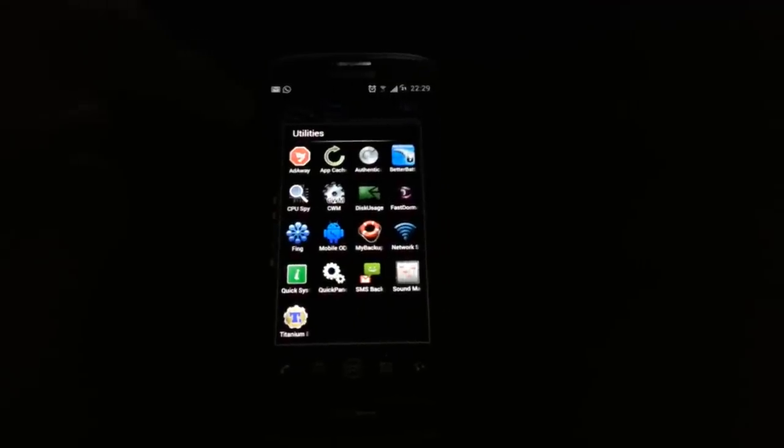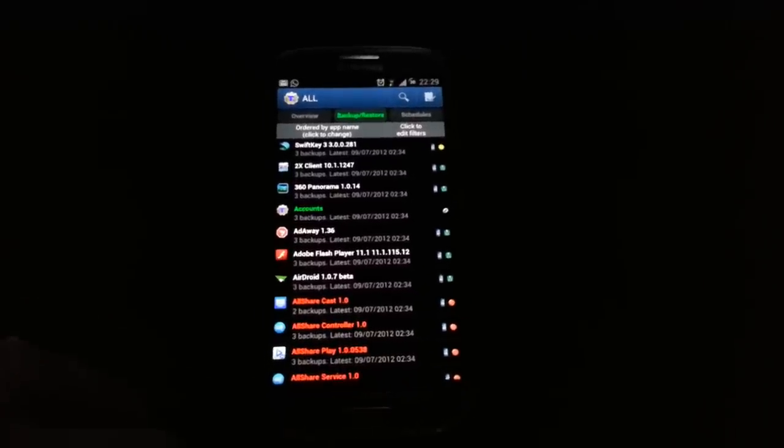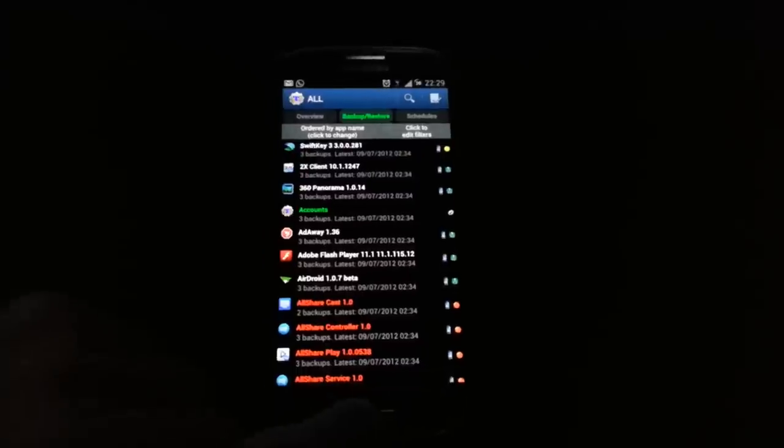Titanium Backup is obviously a must for anyone that's rooted. It backs up and restores apps and app data to exactly how they were, which is very good if you have to factory reset your phone one day, or you lose your phone and get a replacement. Then you can restore these backups — your apps and settings — back exactly how they were, which is very handy.